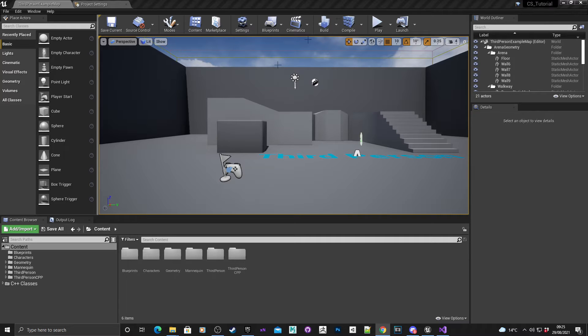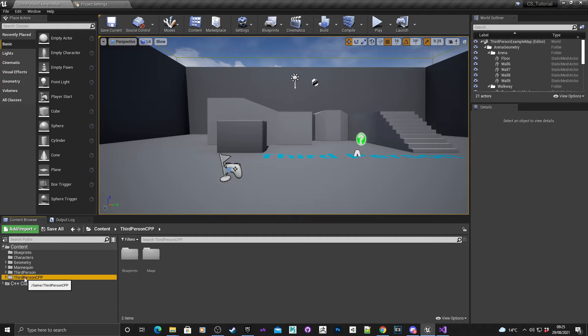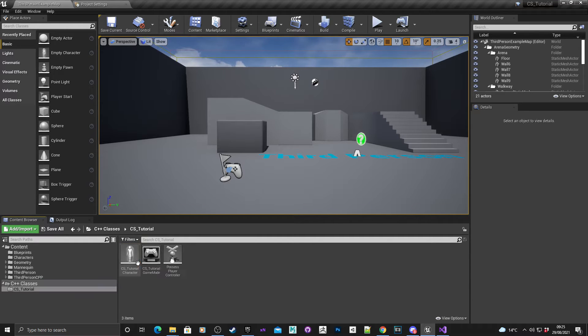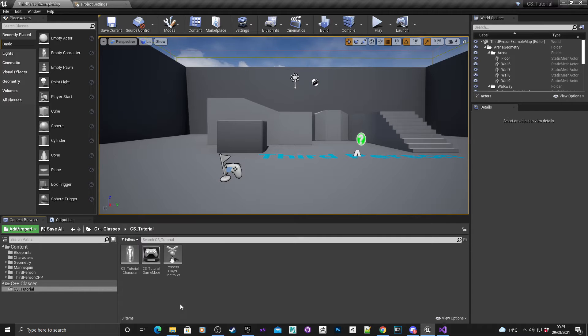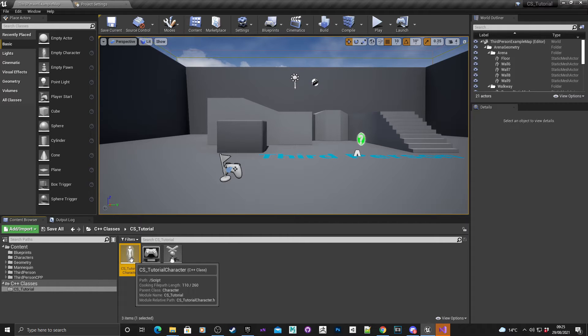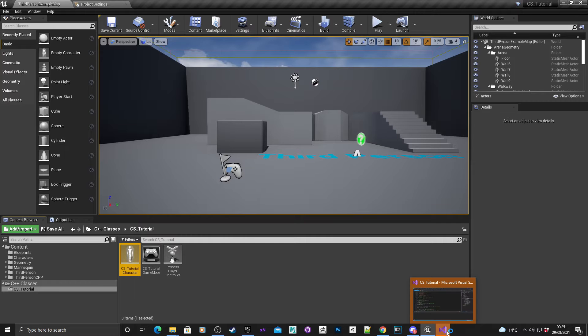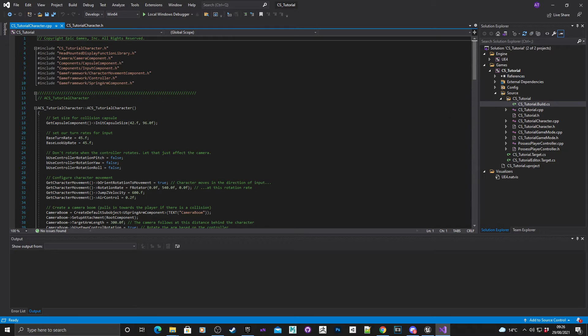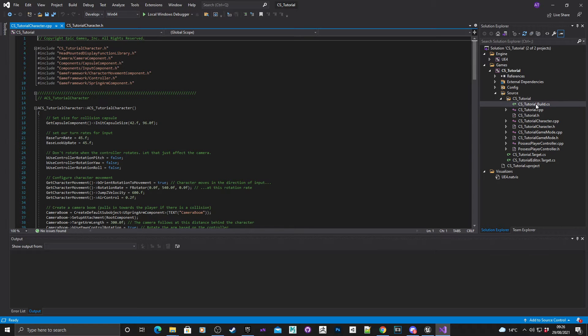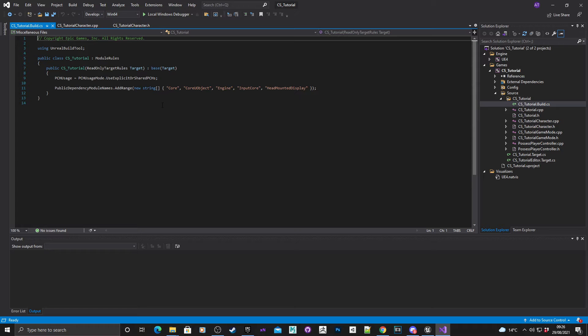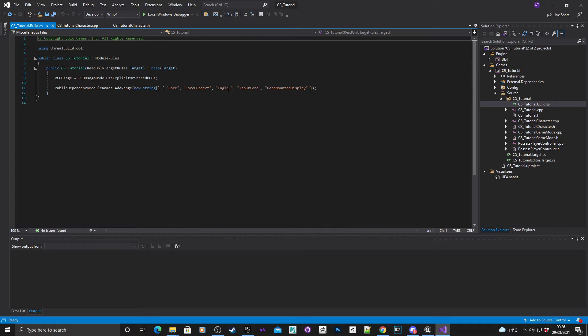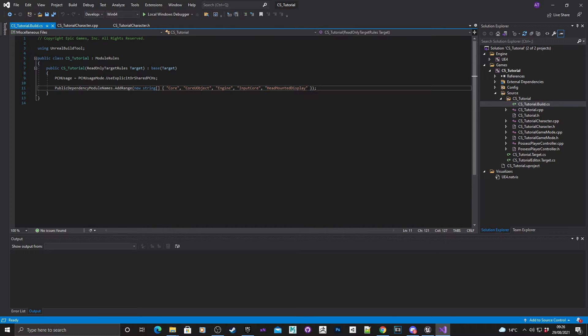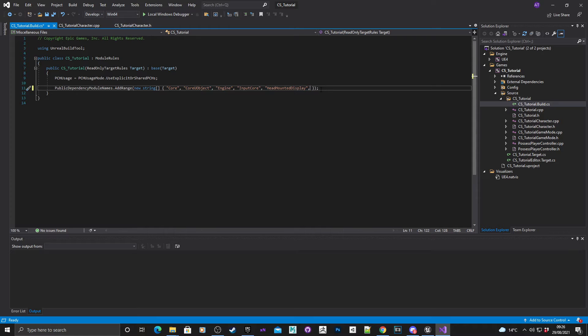What we need to do for the first bit is go into Visual Studio. If you've got this as a C++ project, please make it a C++ project. Click on one of the classes in the folder here to open up Visual Studio. The actual one that we need is called basically whatever your project name is dot build dot cs. If I double click that, it'll open up the module dependencies for the project.